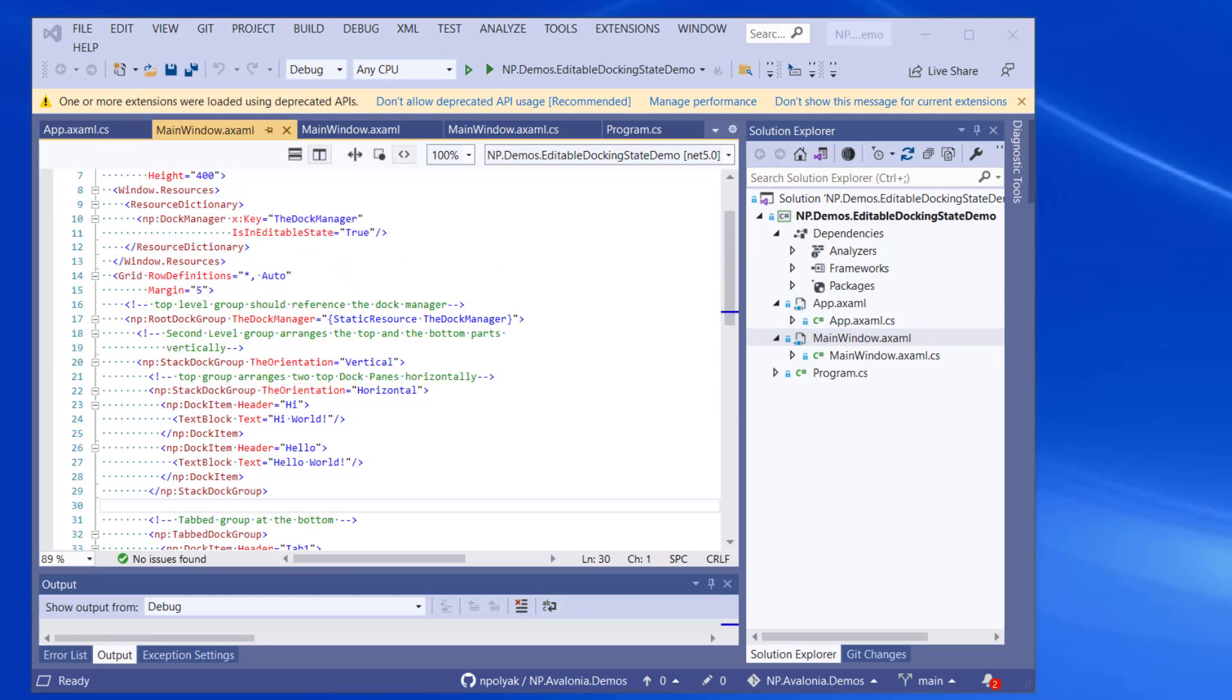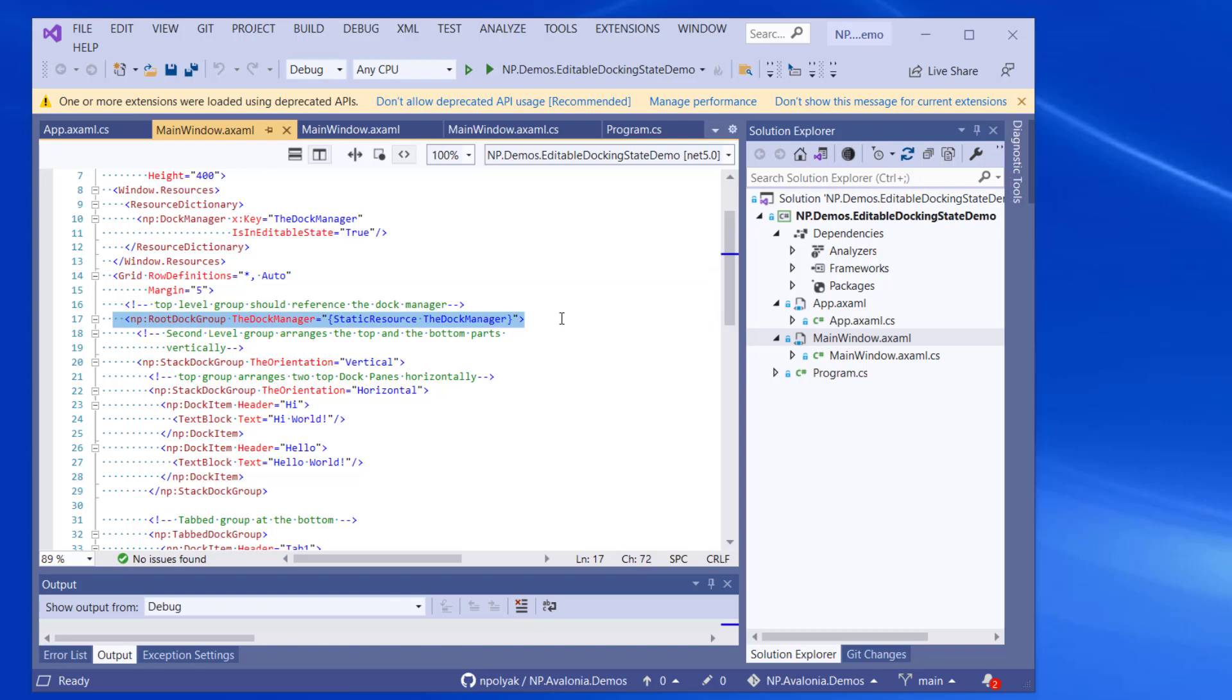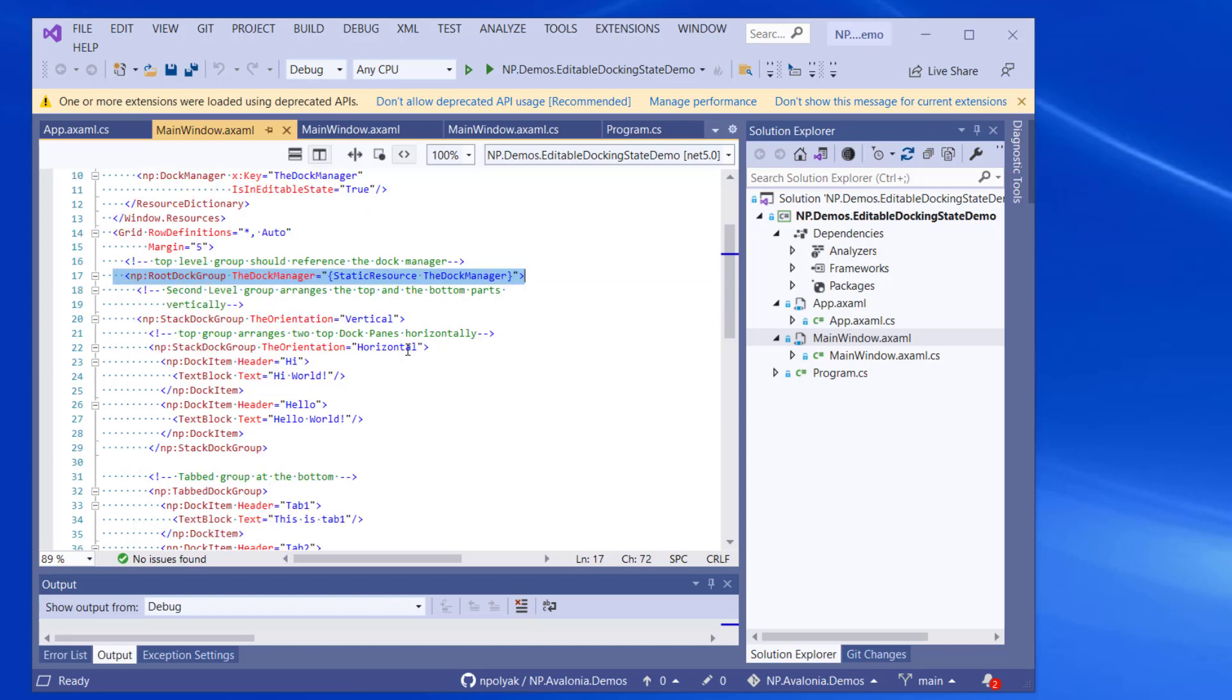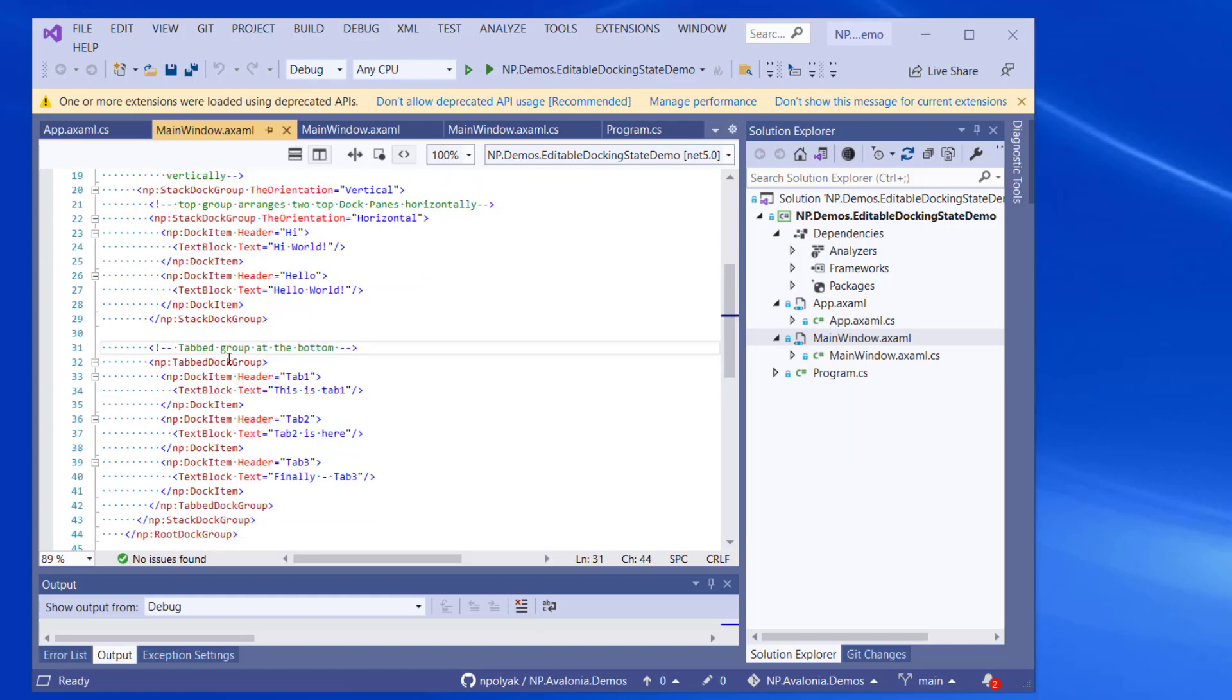And the mainwindow.azaml file is very simple. It contains the dock manager at the top. We define it as a resource. The dock manager is the powerhouse behind the whole functionality. So then we define the groups, the docking groups. There is a root dock group, the root of every window. And it contains a stack dock group with a vertical orientation. And this stack dock group contains two groups. One of them is the stack dock group with the orientation horizontal, and one of them is the tab dock group.